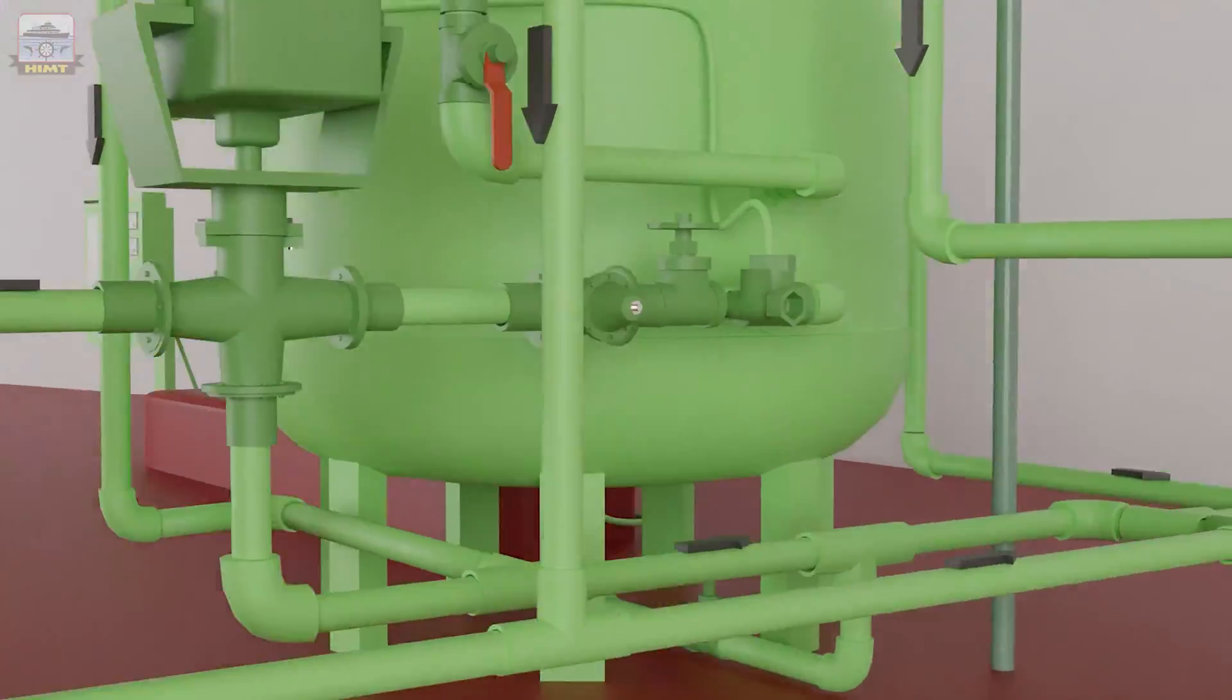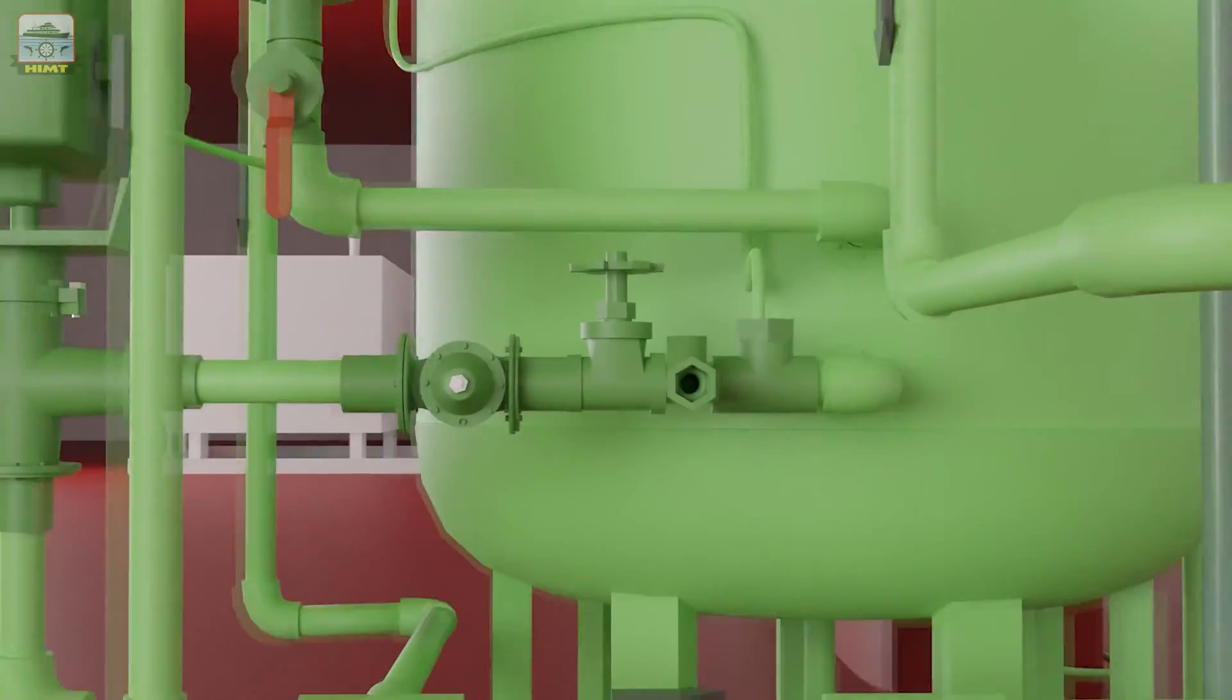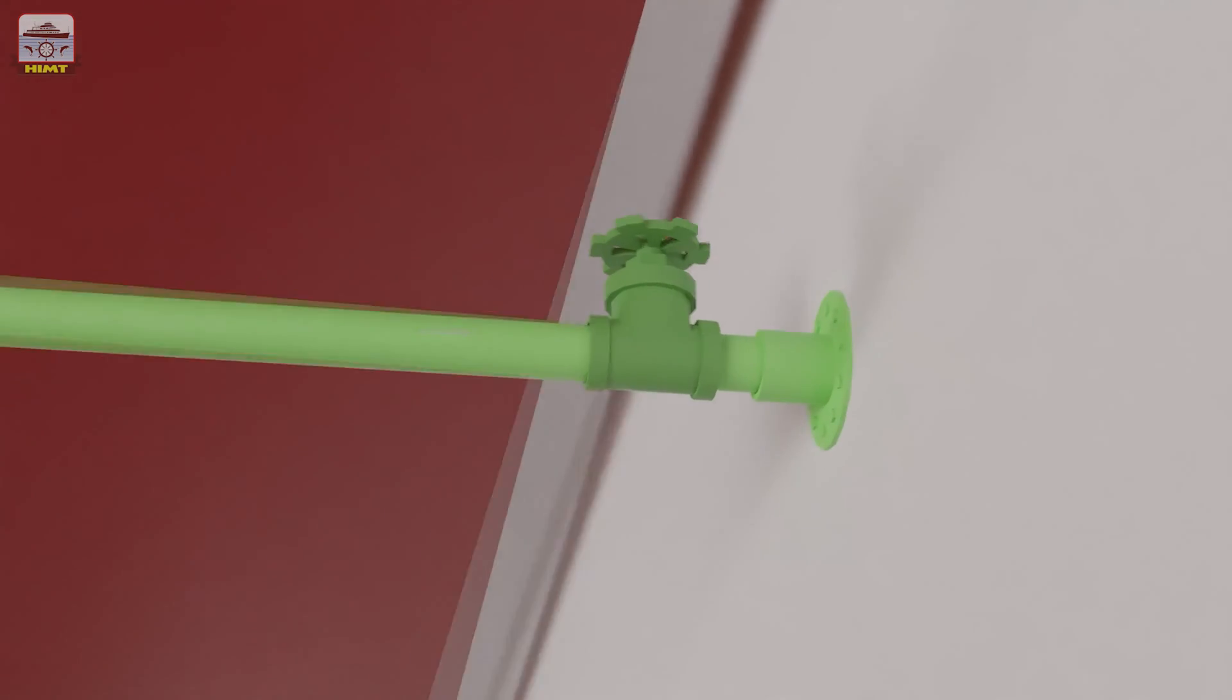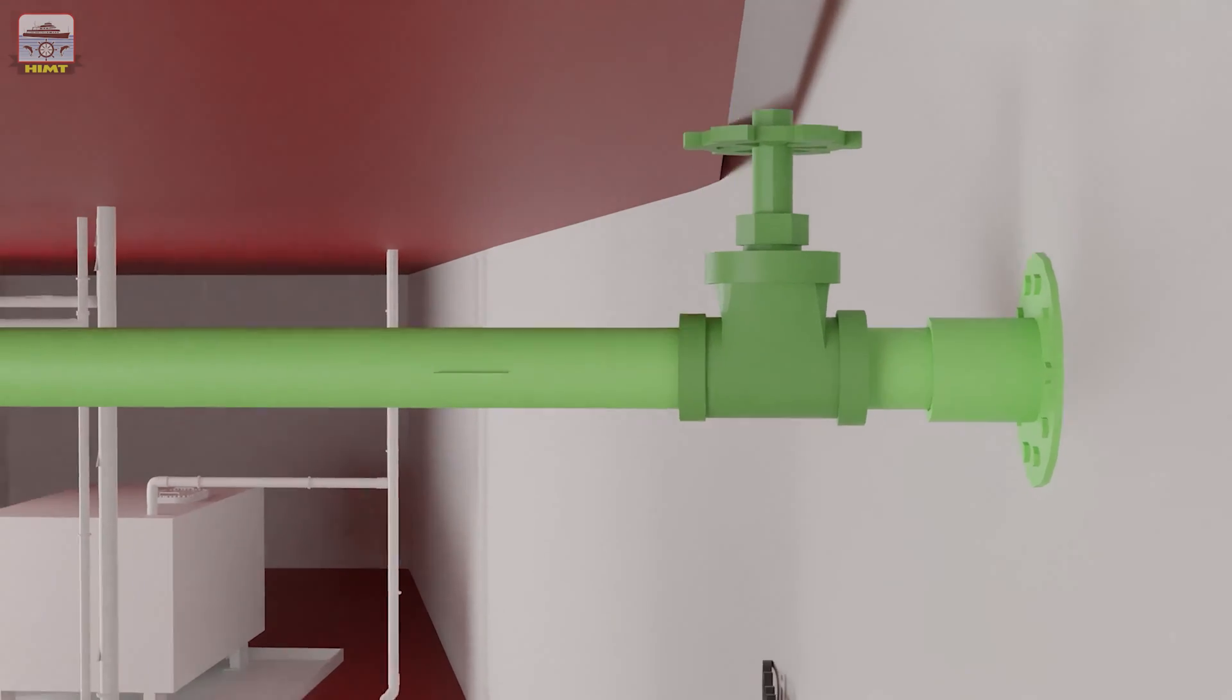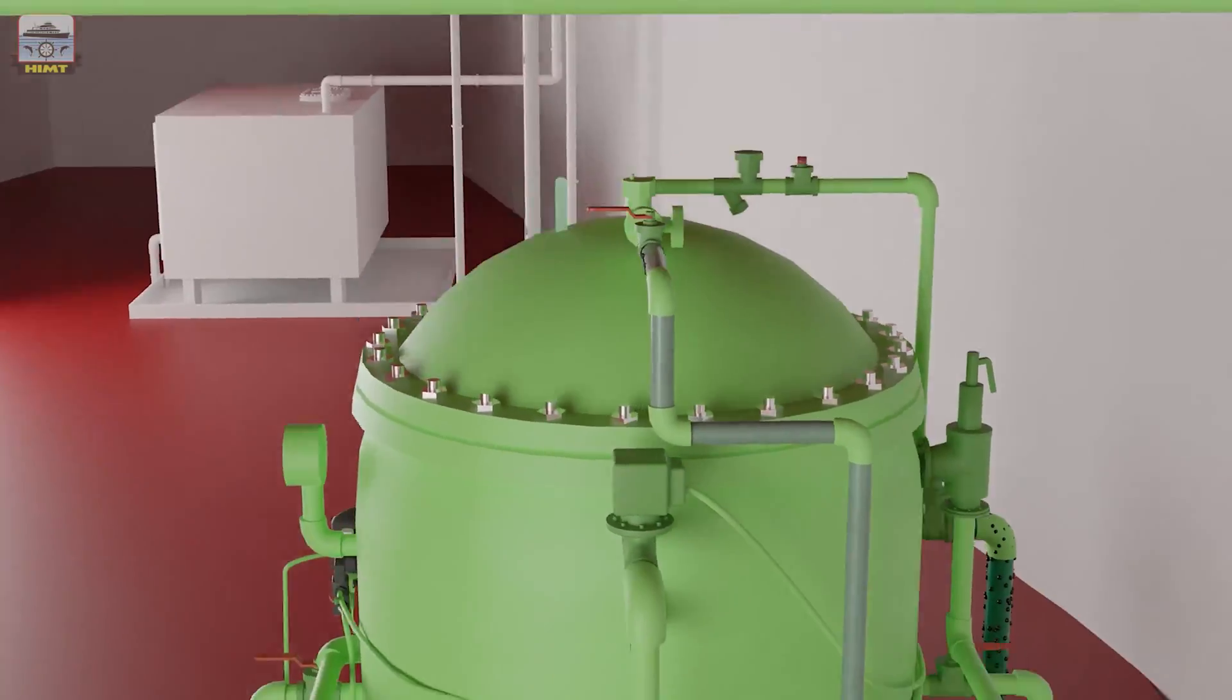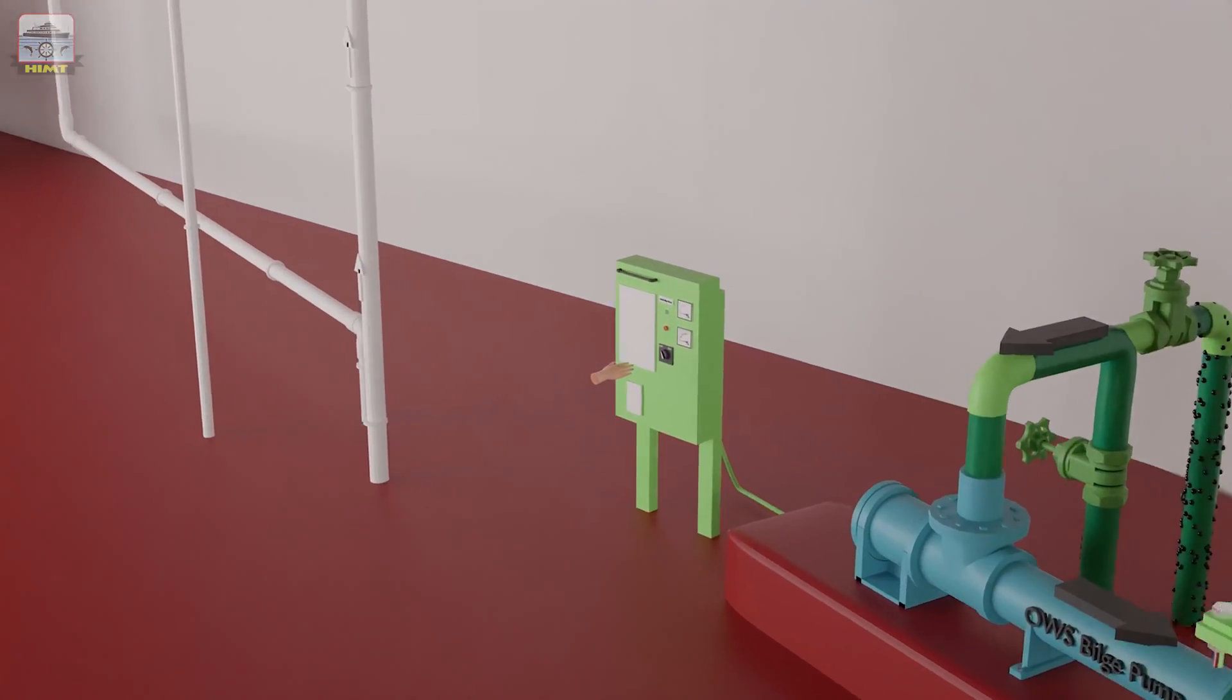It is followed by opening the secondary chamber outlet valve. This is followed by opening the overboard valve for the effluent. Now, we are going to start the bilge water pump.